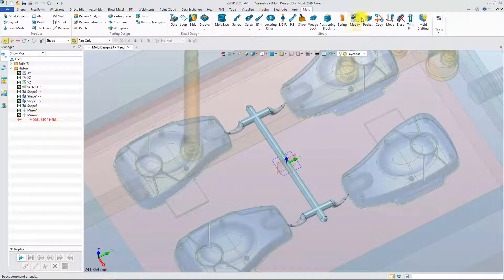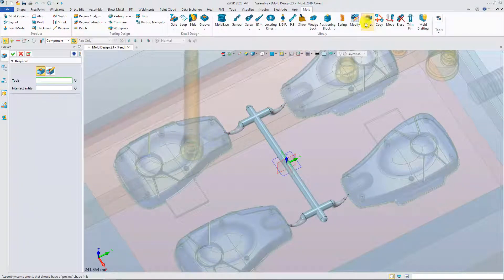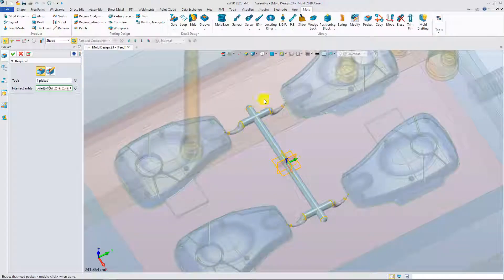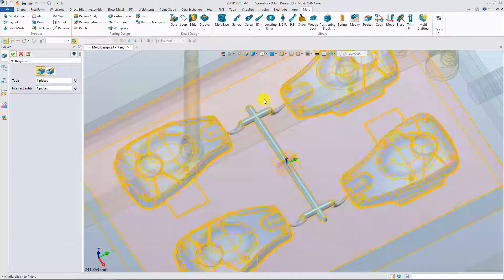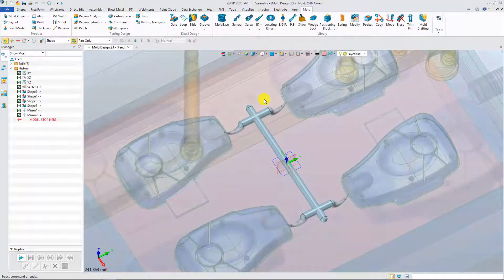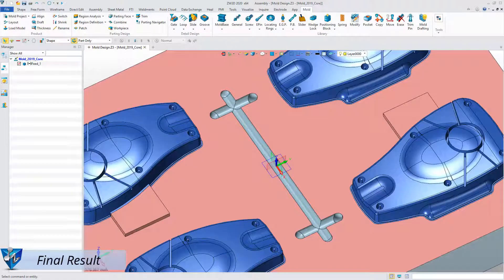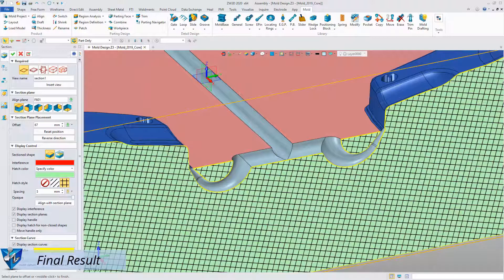At last, create a pocket. Check the final result. With the improved runner and gate commands, users can create the runner and gates quickly and intuitively.